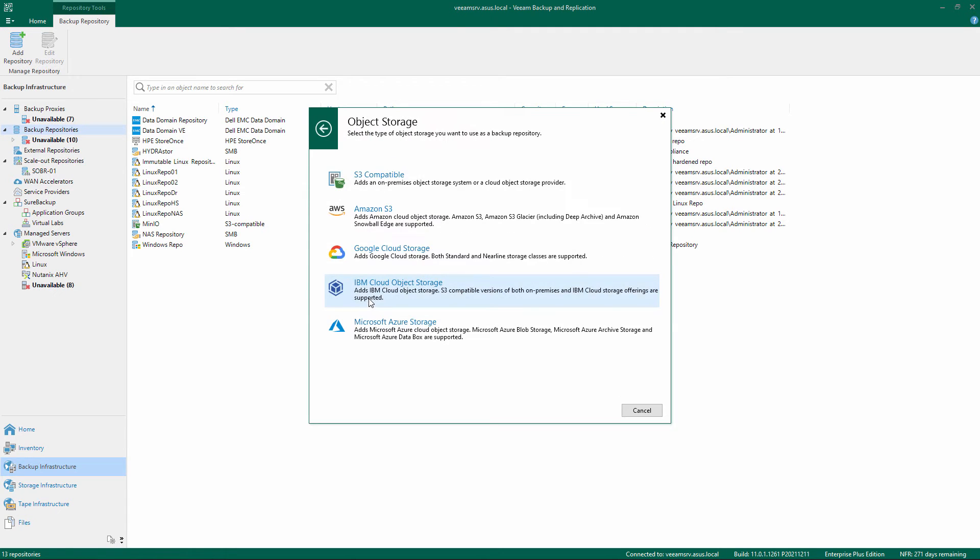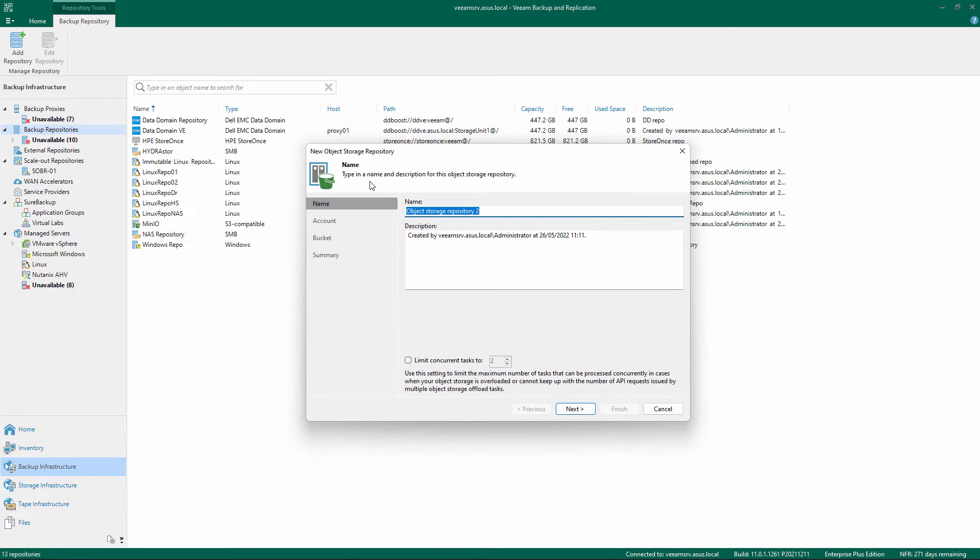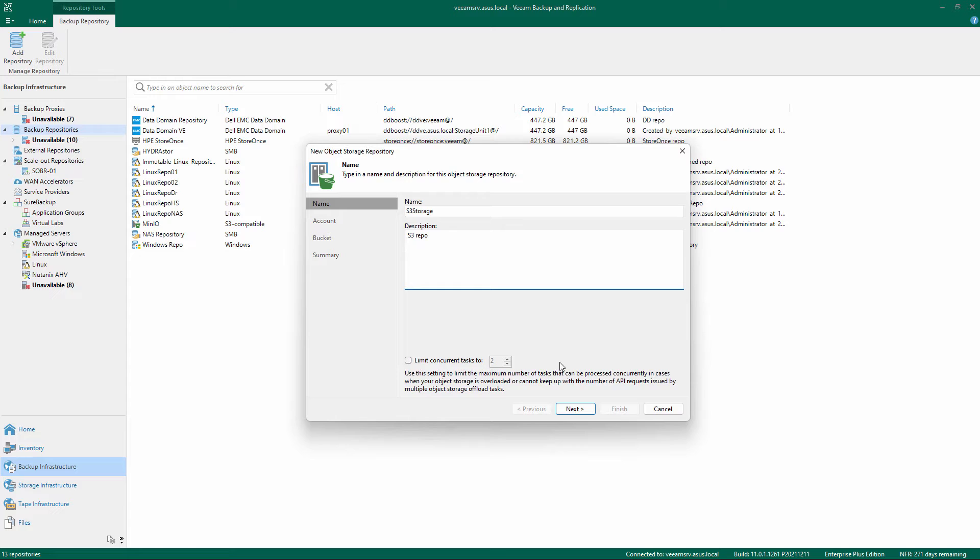Select Object Storage and S3-compatible. Give a name and description to the repository and change the number of concurrent tasks if needed, and click Next.